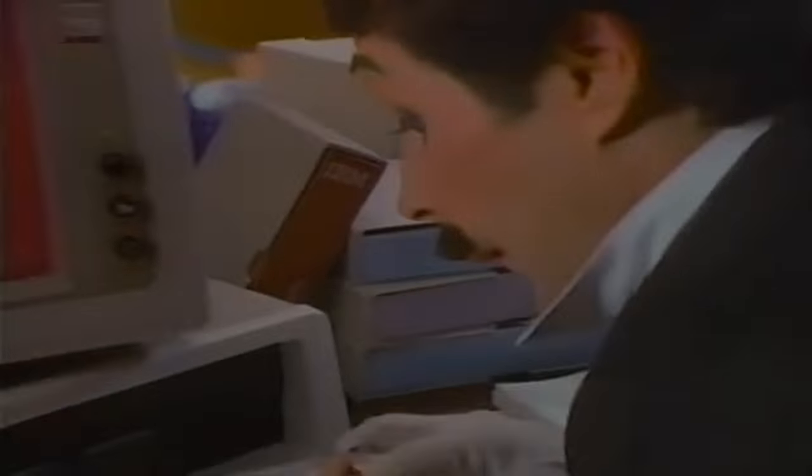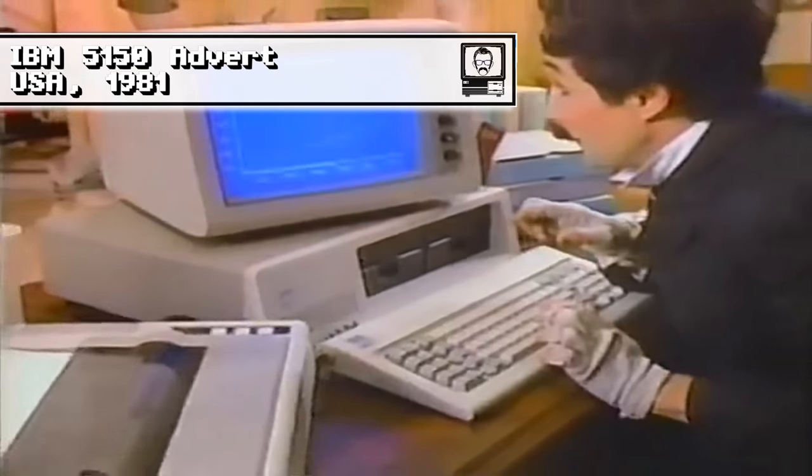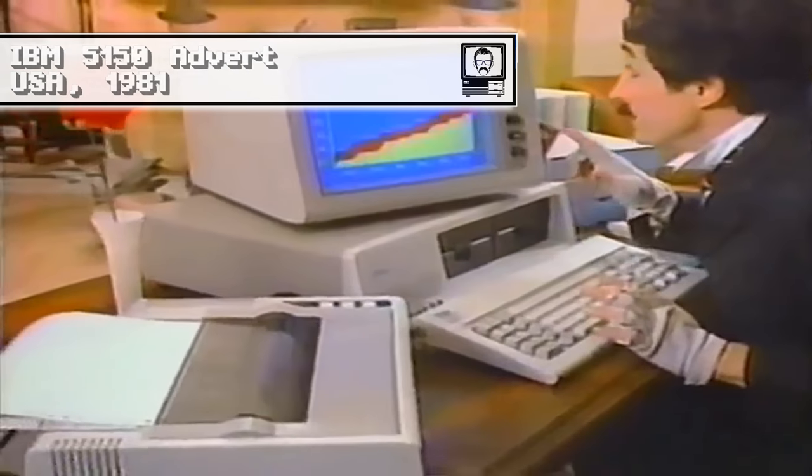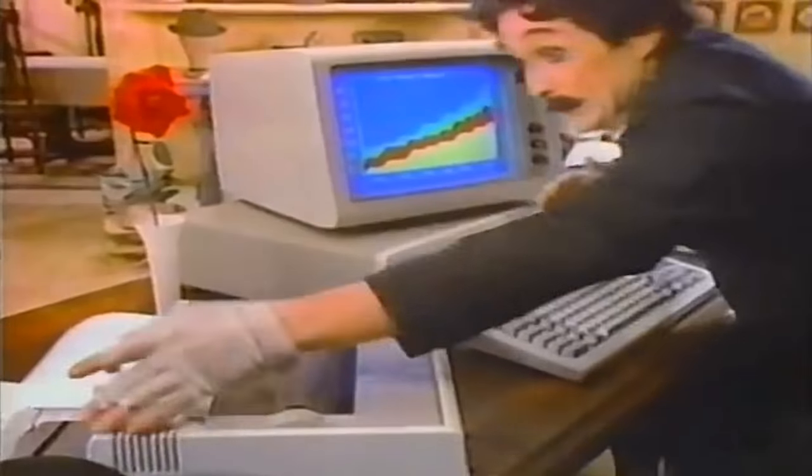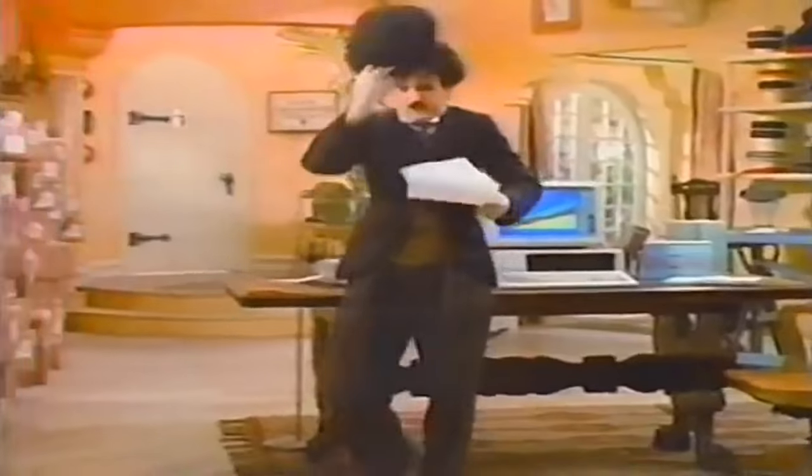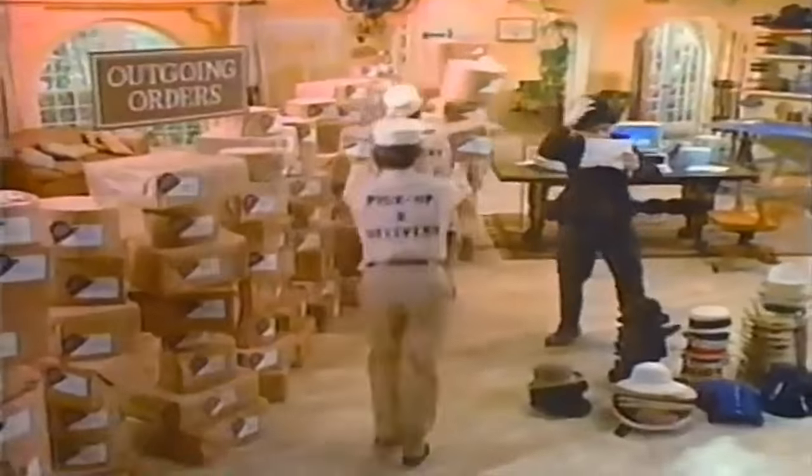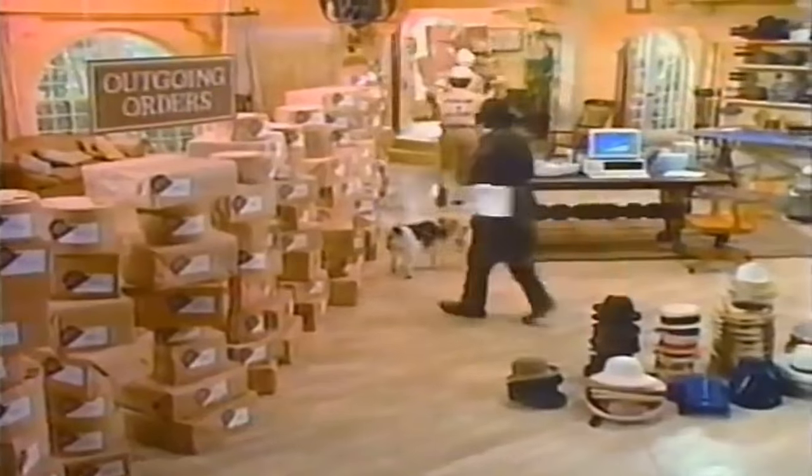The Y2K bug has been present in an IBM PC compatible context since Big Blue launched the 5150 way back in 1981, where the Century Byte, i.e. the 19 part of 1999, is hard coded and doesn't roll over with time, meaning that when January 1st 2000 rolled over, the CMOS real time clock would see it as January the 1st 1900.